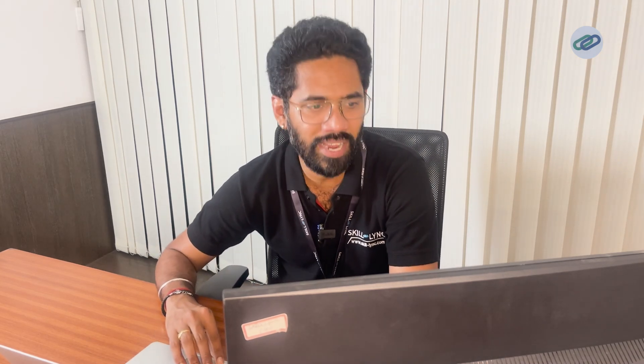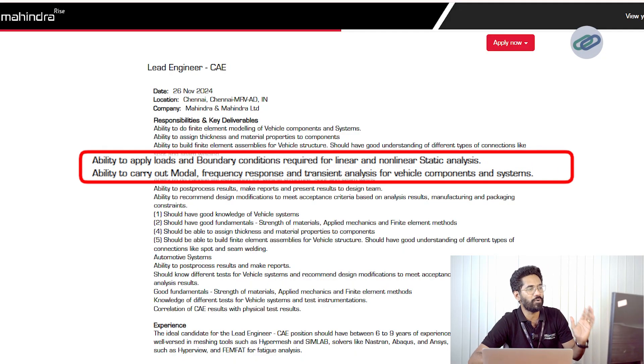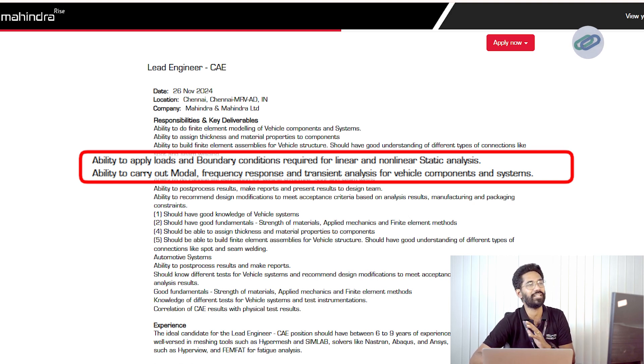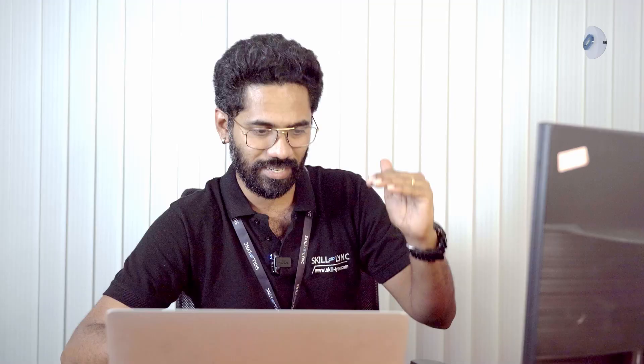You will also have to apply loads and boundary conditions to carry out static analysis and model frequency responses. These are all next stages in which you will progress further. If you remember our engineering syllabus, we used to talk about simple harmonic motion and complex harmonic motion.